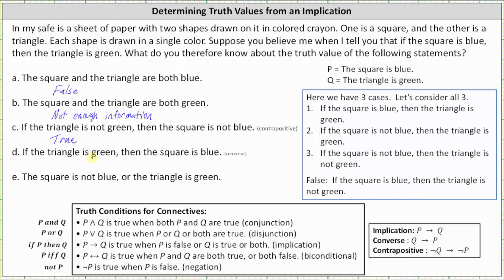Statement D: if the triangle is green then the square is blue. This is the converse of the original implication, in the form of if q then p, and the converse may or may not have the same truth value as the original implication. Just because we know if the square is blue then the triangle is green is true, we cannot conclude that if the triangle is green then the square is blue. We just don't have enough information.